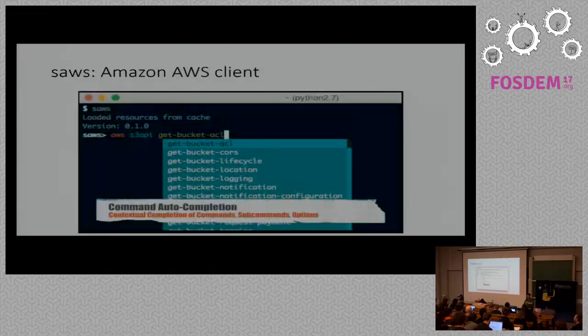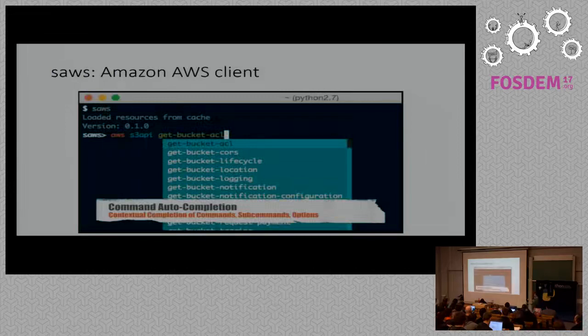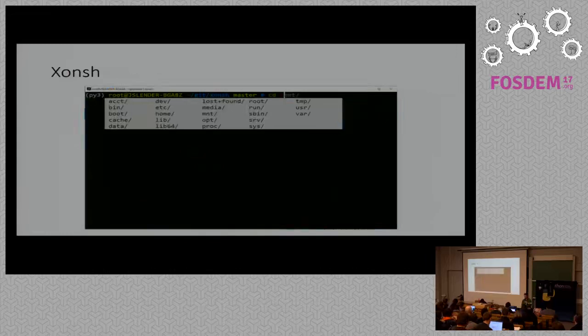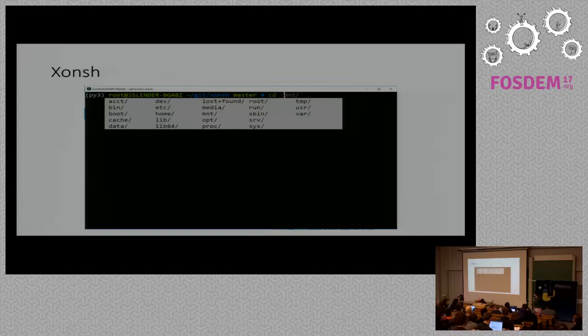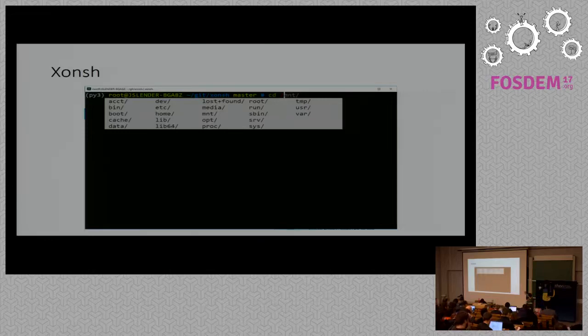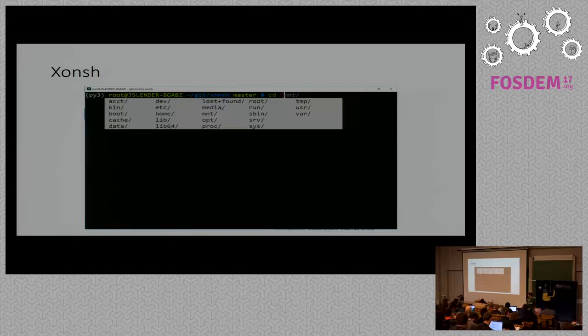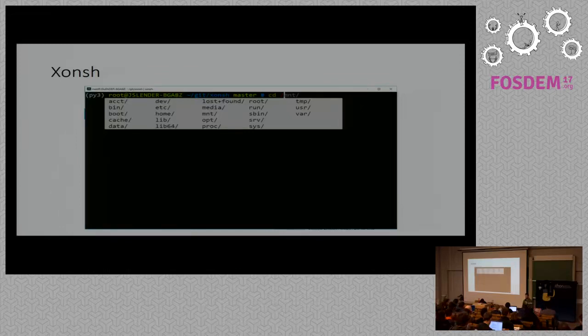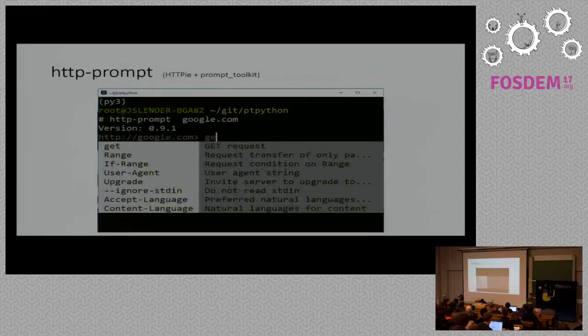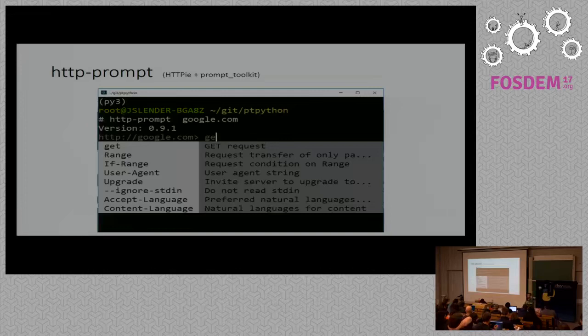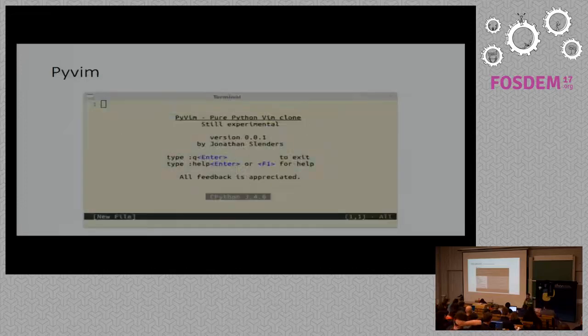There's also SAWS, which is an Amazon AWS client. It's a bit similar. It has also those completion menus. There's Conj, which is an alternative shell. So it's an alternative for Bash, but written in Python. In fact, it's quite usable. It's quite easy to use. And the nice thing is that in the shell, you can use the normal Bash commands like cd and so on. But actually, you can also type Python in this shell. And I believe it's quite scriptable. I'm not an expert in Conj, but there is a very nice presentation about it from PyCon last year. So maybe you want to look at that. There's HTTP prompt, which is front-end for HTTP. So it combines those two libraries, which is a nice way for debugging HTTP requests.